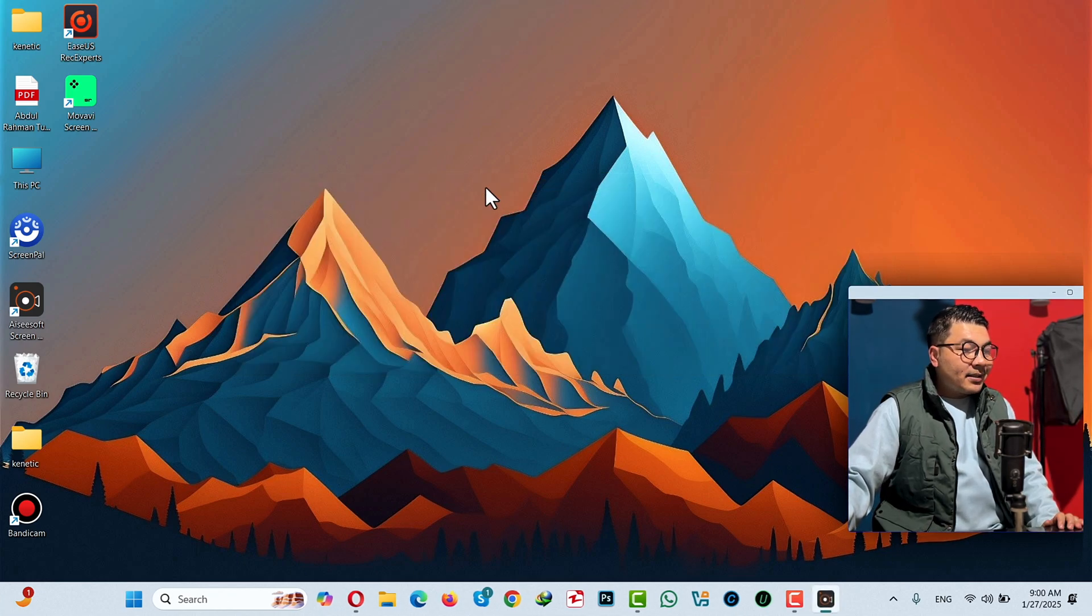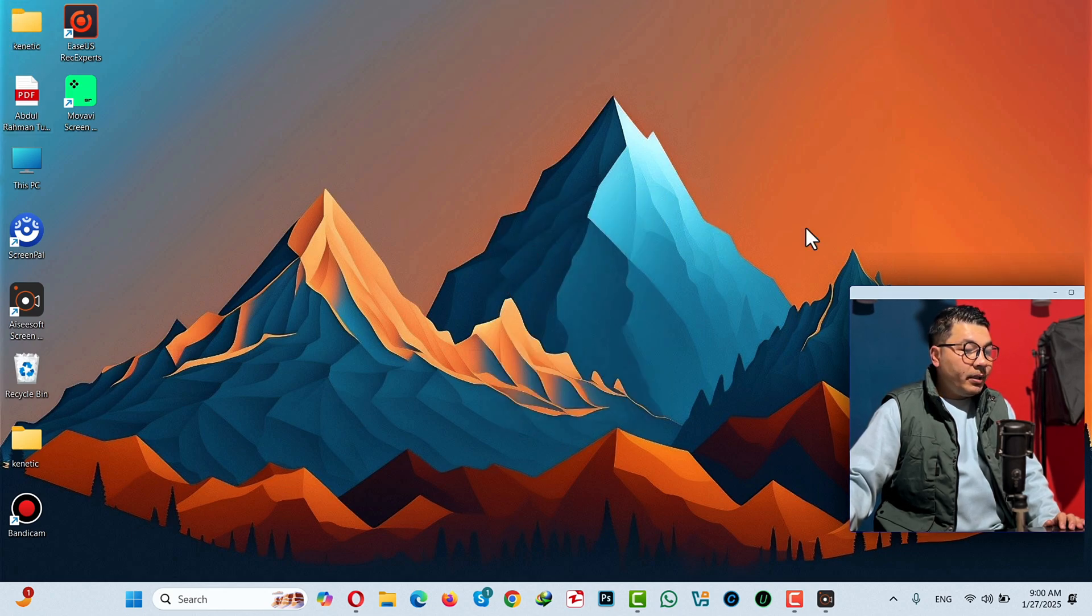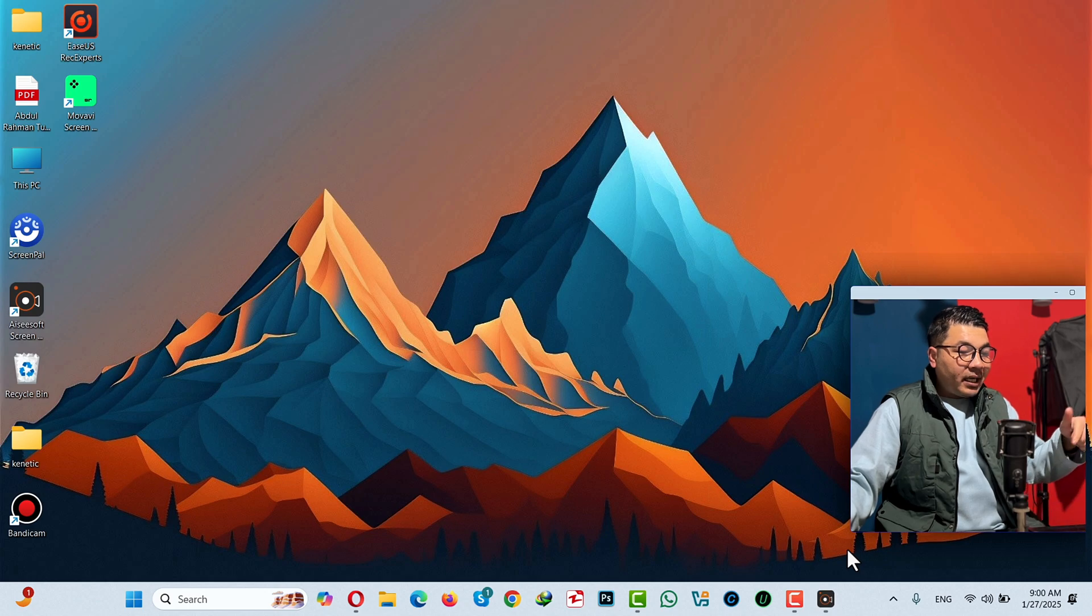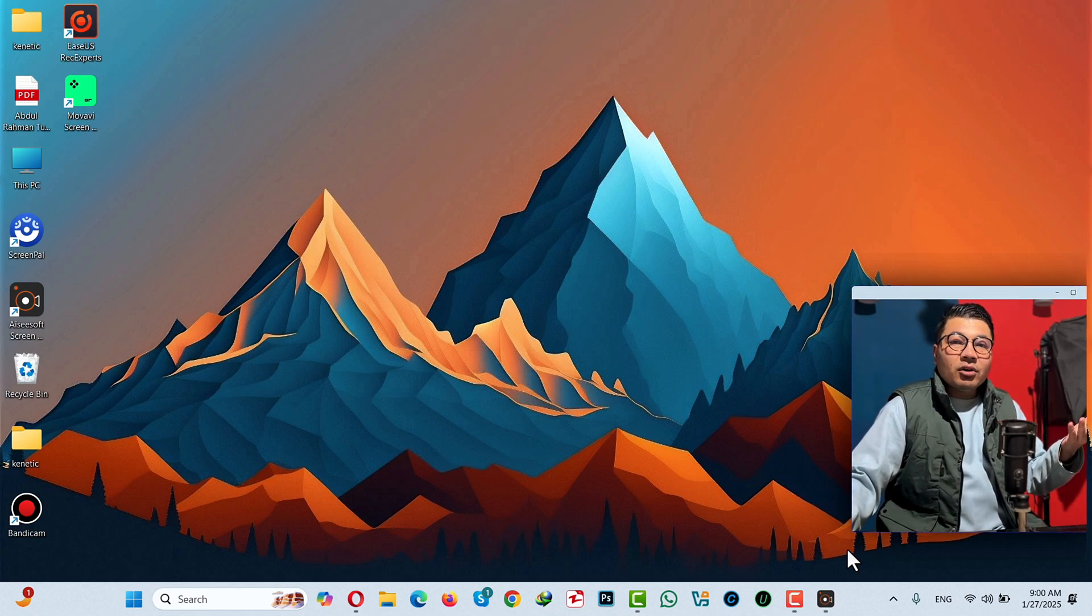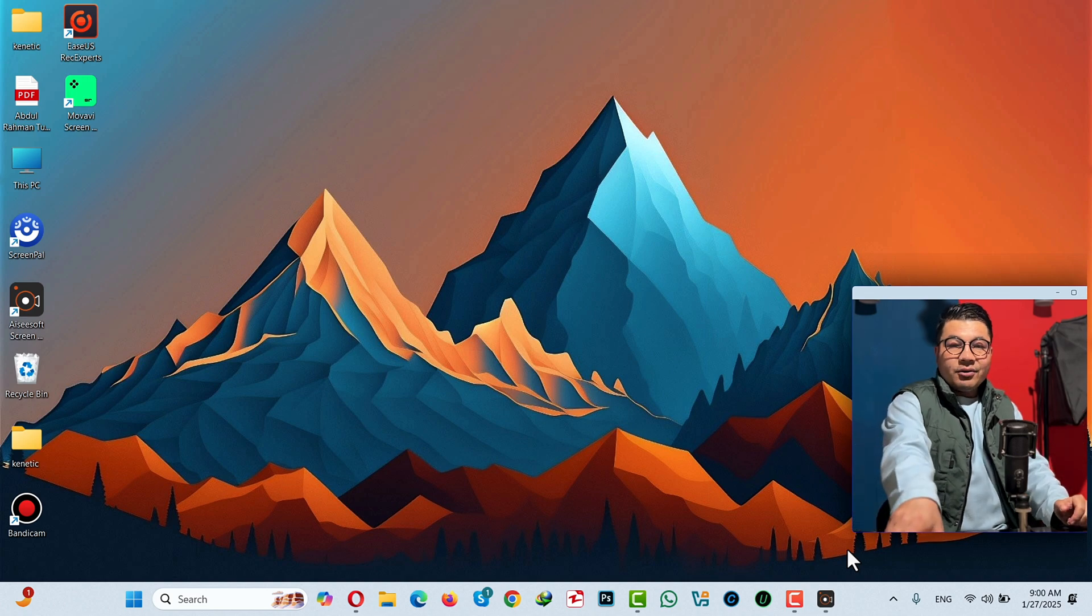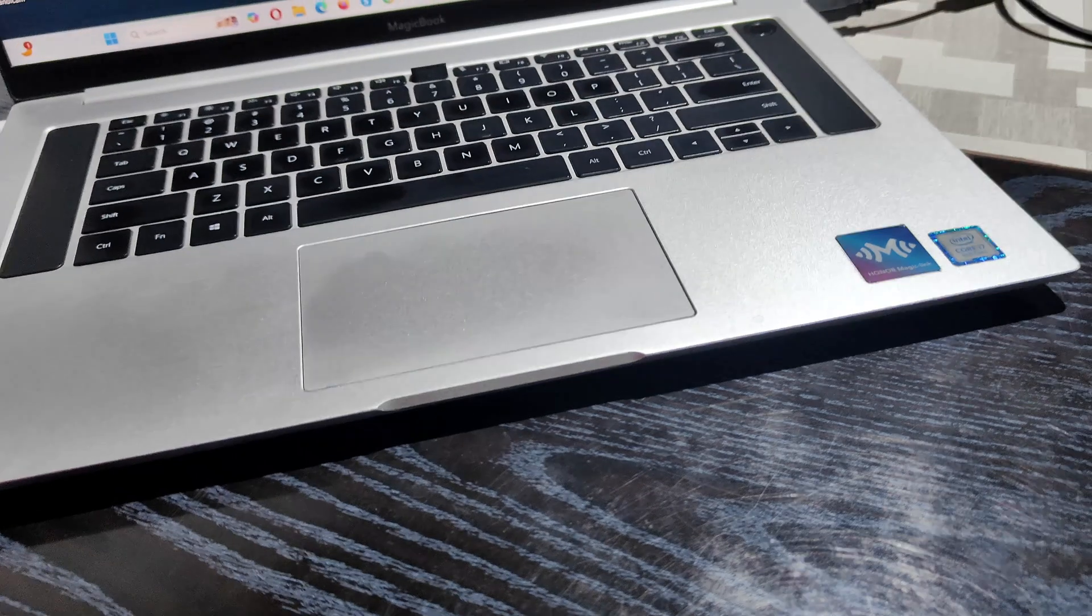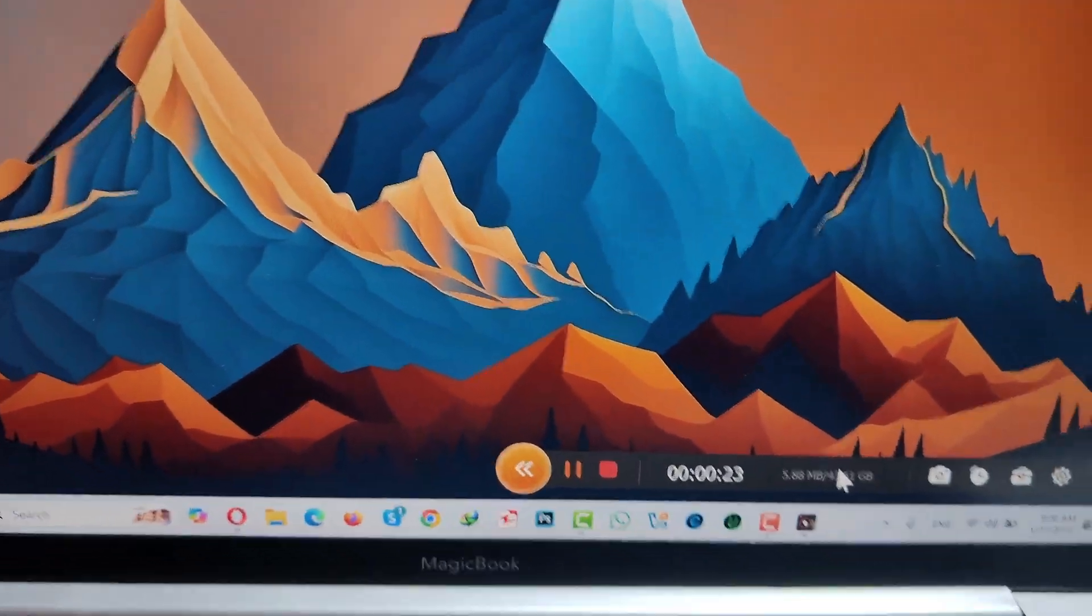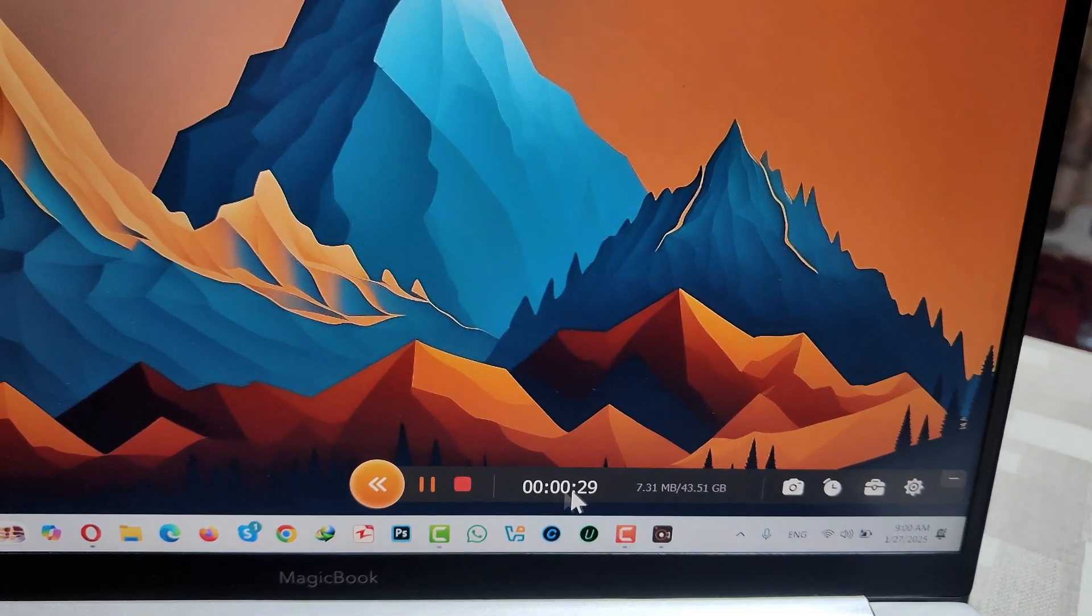The screen recording will begin. Now whatever you do on your PC will be recorded. On the bottom right-hand corner, there are some options that my screen recording is not picking up for some reason, but I'll use my phone to show you. Here are the options: you can pause or stop your recordings if you want.